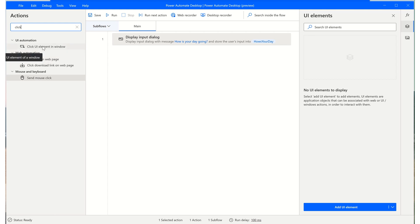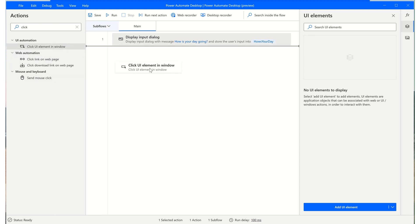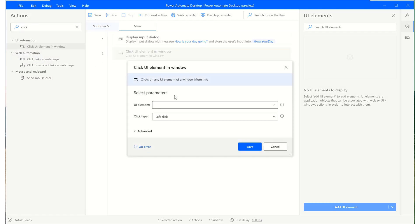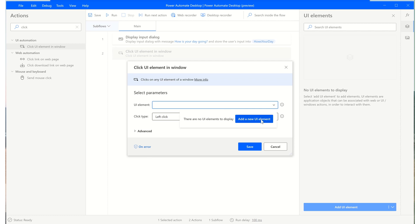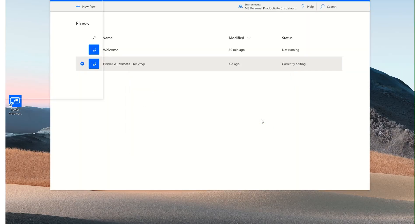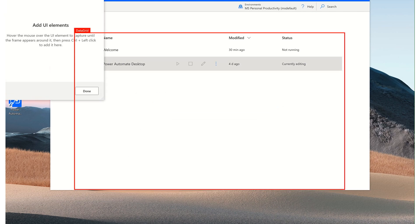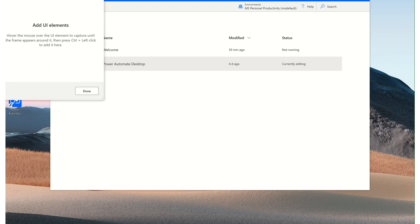So I'll bring click UI element into the window. And I'll select on this dropdown. If we had any selectors, you would see the list here to be able to select from, or you also have the option to add a new UI spy element. So I'll click this. And now you'll see that our UI spy has been activated.